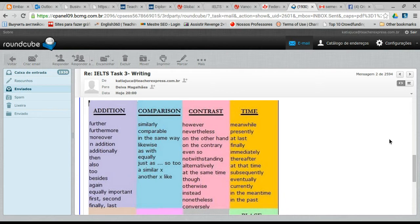Then you have these cards to pull out during the exam to use, especially when you're writing. In this column, which two do you prefer to use in the exam? 'Moreover' — very good, that's like 'além disso' in Portuguese. And 'in addition' — very good. 'Furthermore' is also very nice.